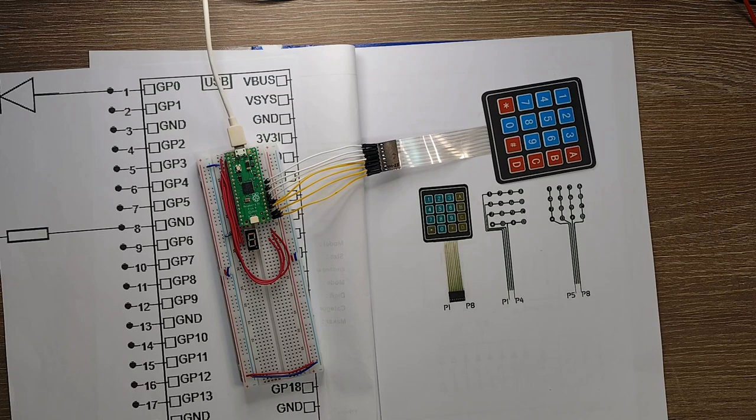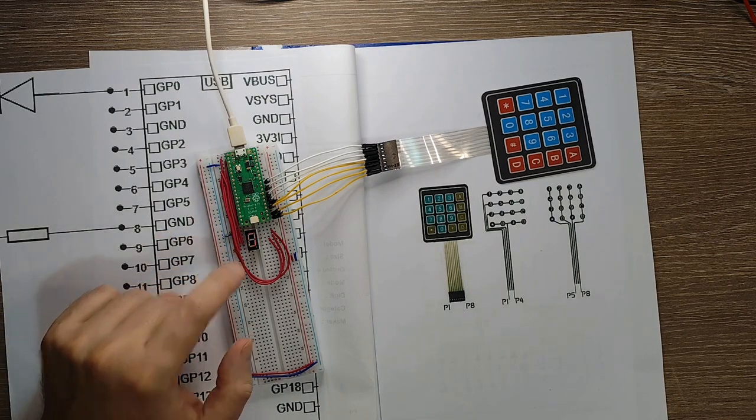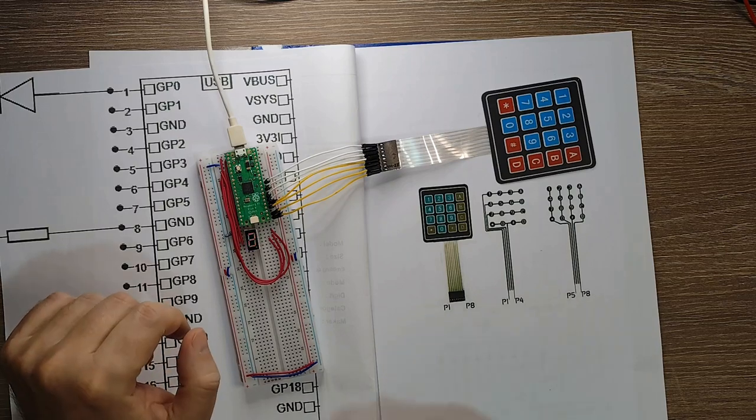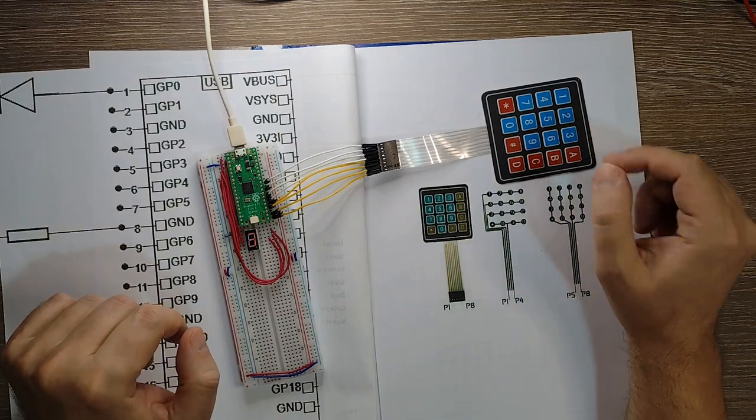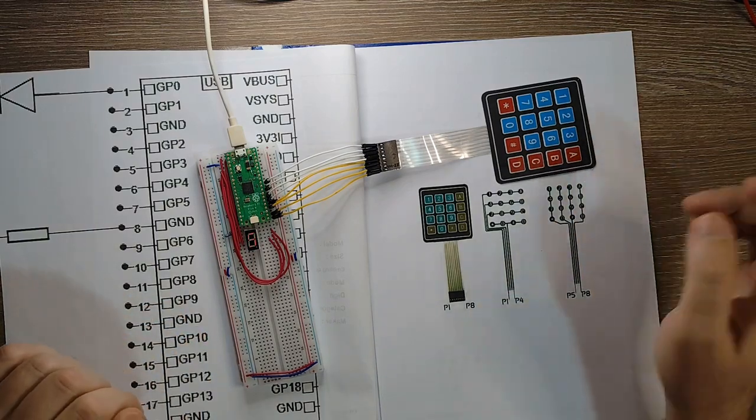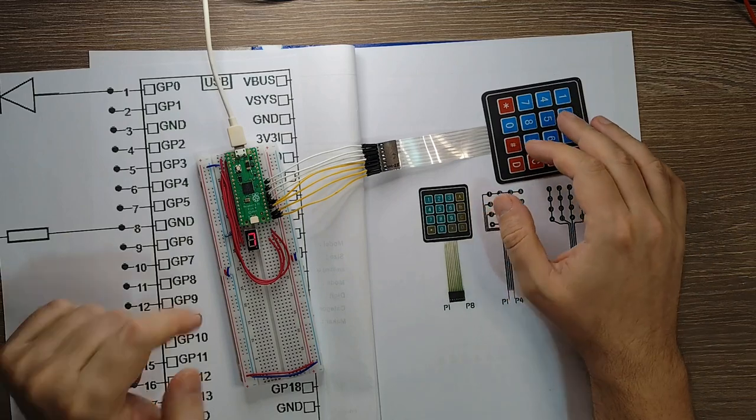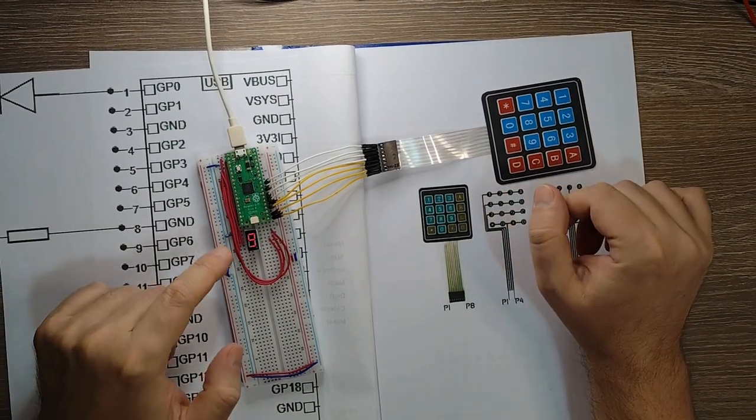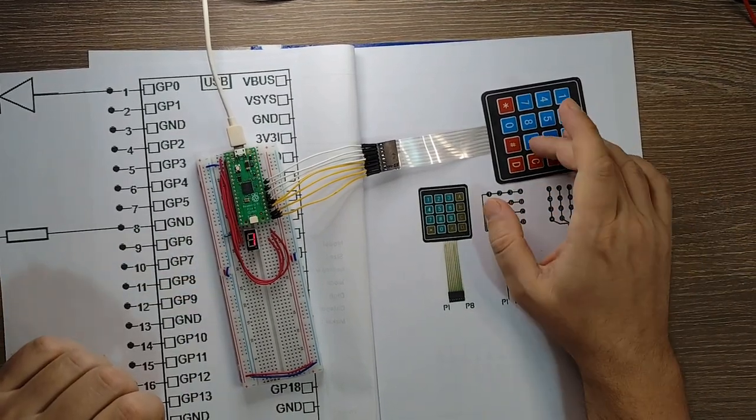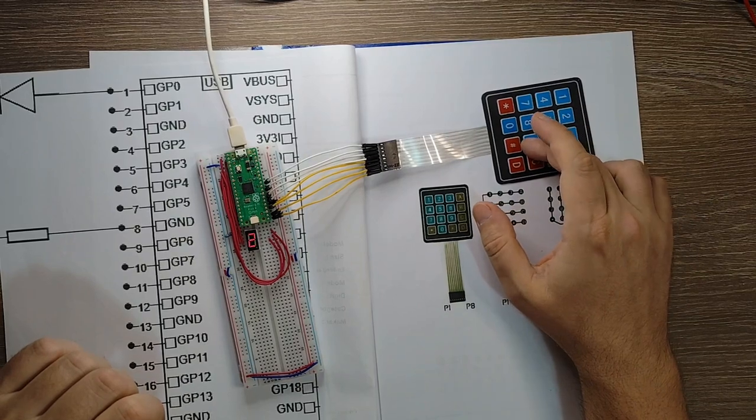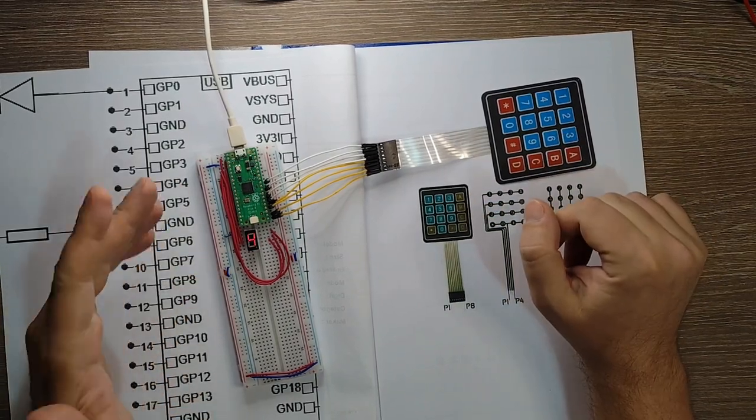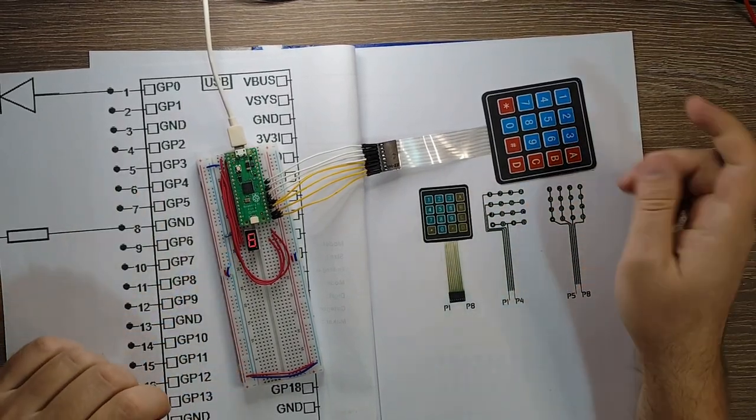For this project I want to control the brightness of this 7-segment display using pulse width modulation and this keypad to control the actual brightness level. So if I press 9 it's the highest brightness as you can see.